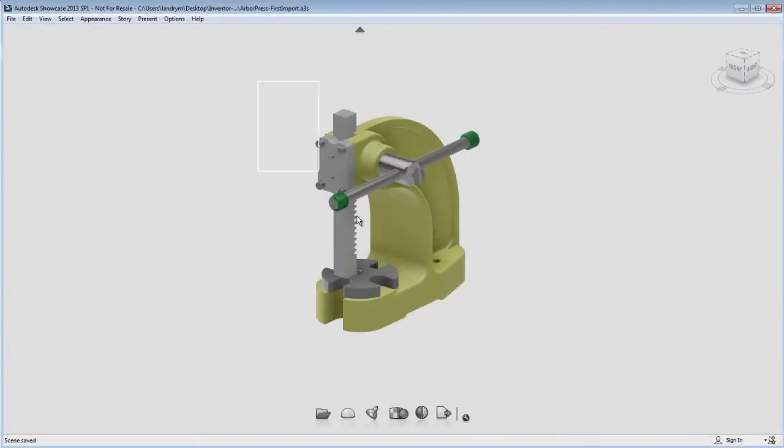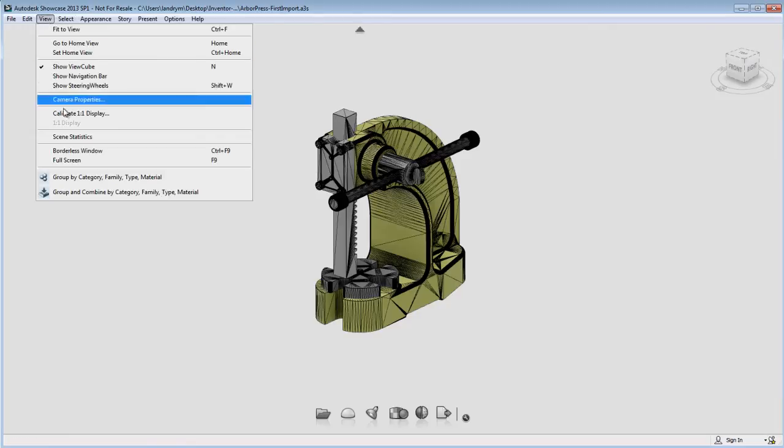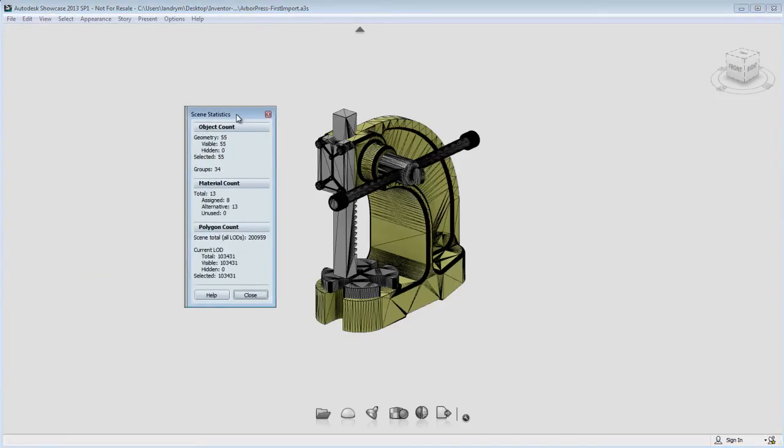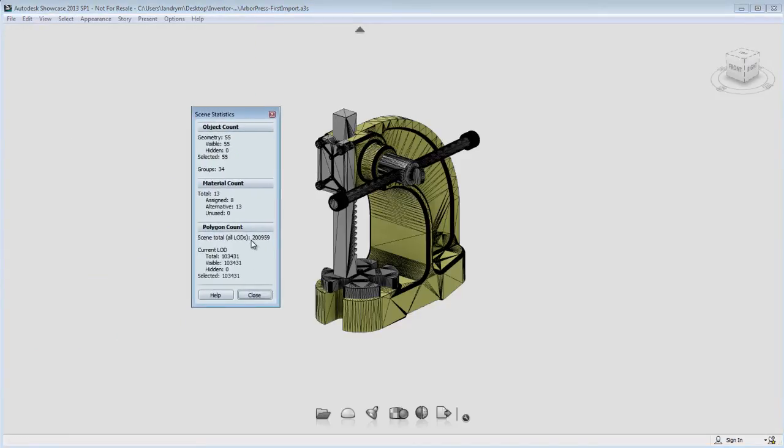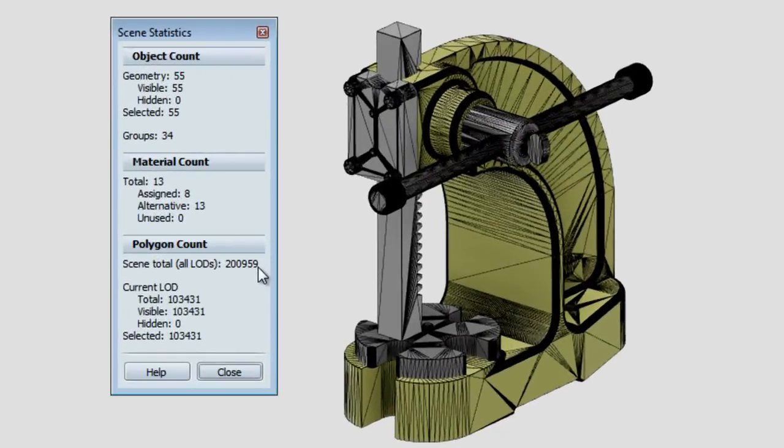Most of the time when you import data in Showcase, you always use the all-purpose level of detail. Now, if you load the same statistic and have a look at this object, you'll notice that there's 200,000 polygons.